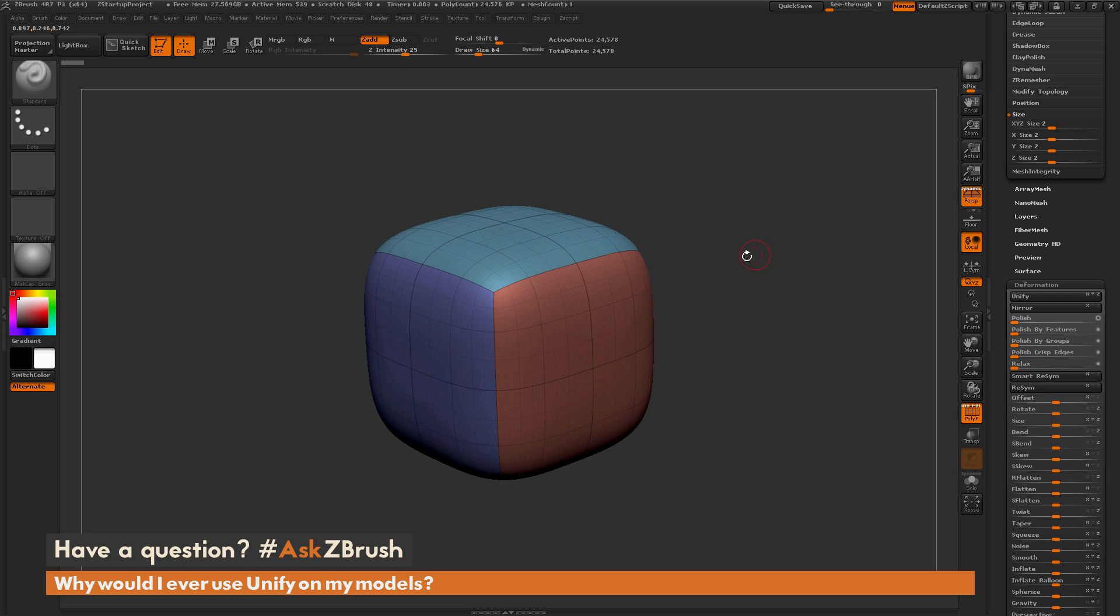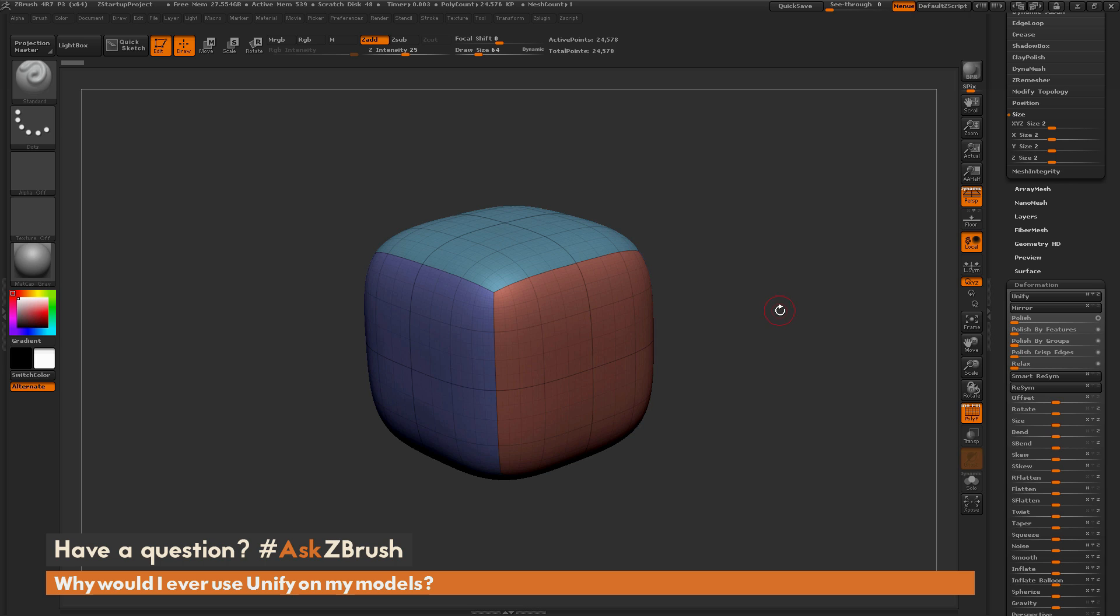When it's in the optimal size for ZBrush, it's going to affect how your draw sizes work, how your intensity behaves, and also items like the Dynamesh resolution, and even down to the functionality of the Zmodeler brush. If you have a model that is Unified, these functions are going to work better than if you have a model that's too small or too large.